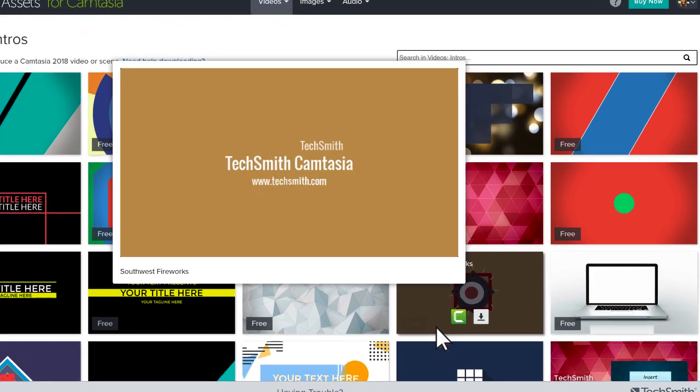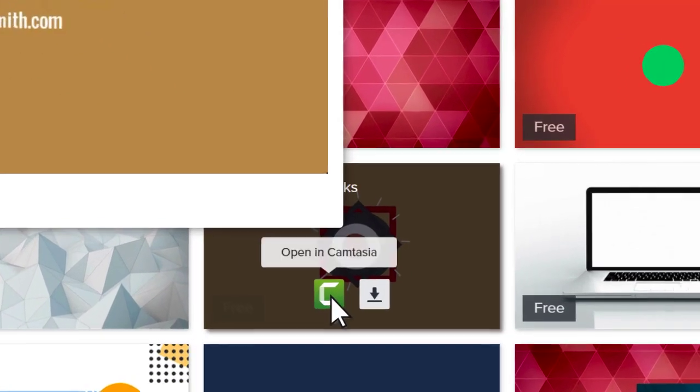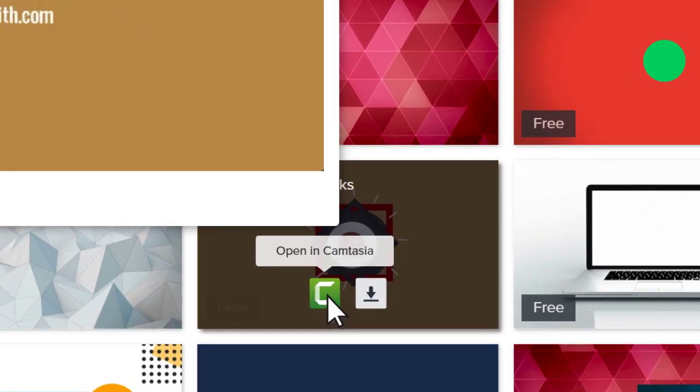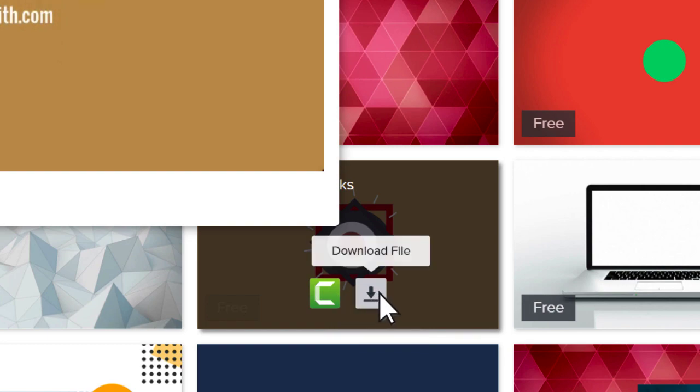Click the Camtasia icon to bring the asset directly into your Camtasia library, or download it to your computer and import it into your project.